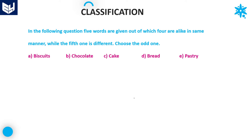Hi everyone, welcome back. In this session, I am going to discuss about classification. In the last session, I already explained classification part one. Let's continue the last session. Here also in this session, I am going to discuss about word classification.